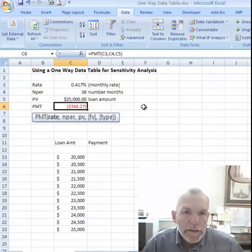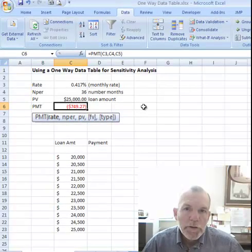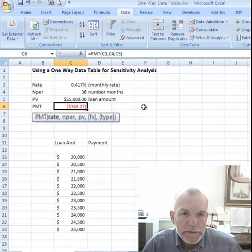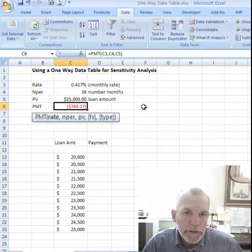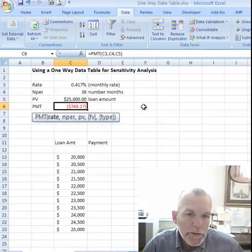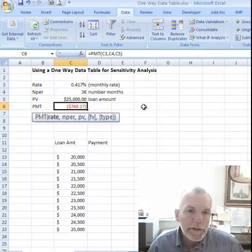Welcome back. Let's look at using the Excel What If Analysis Data Table feature for doing sensitivity analysis. Today we'll do a one-way data table.